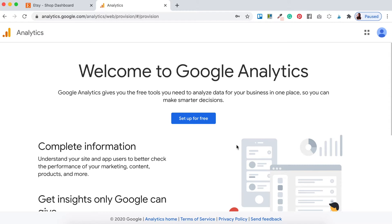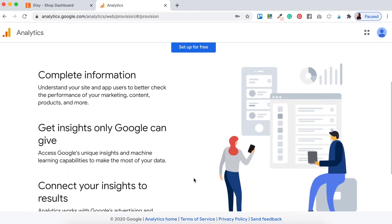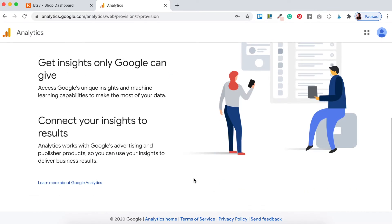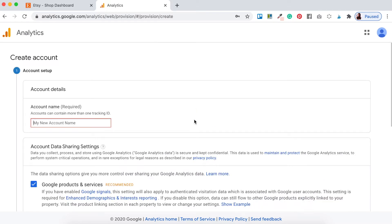It's going to give you some information about what Google Analytics is and how you can set it up for free. All you want to do is click where it says 'Set up for free' and then it's going to ask you a couple of questions to get your Google Analytics account set up.